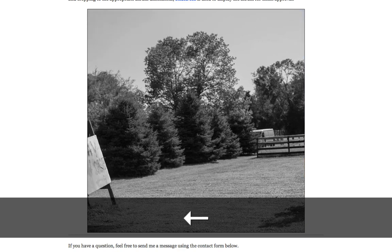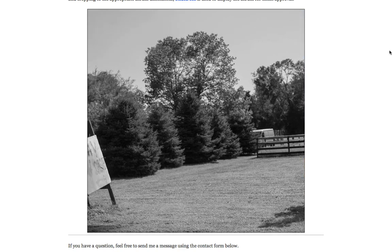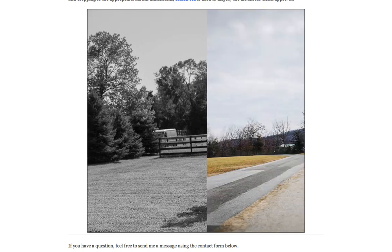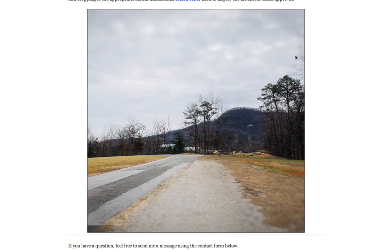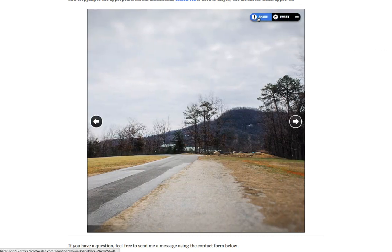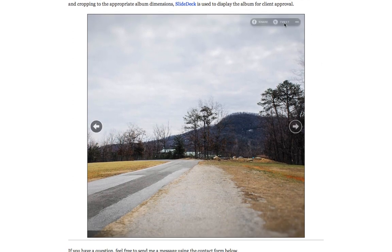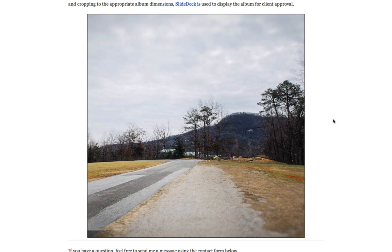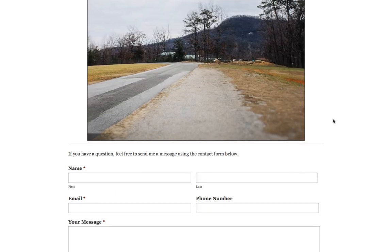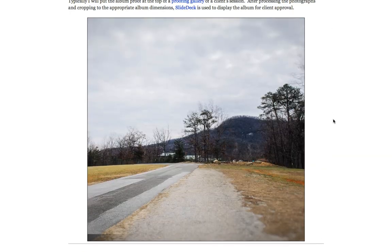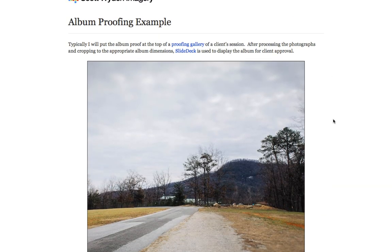Now again, if your album is actually more of a rectangle than a square, then you can change the dimensions to however you need. That's how flexible a slide deck is. And again, I usually turn this part off for actual clients, but for the example page, I'm leaving it active so that people can share it if they like it. If you have any questions, feel free to comment on this post. And thanks for watching.